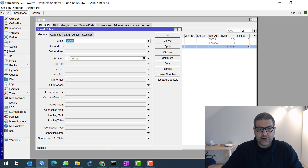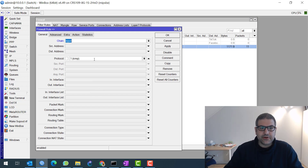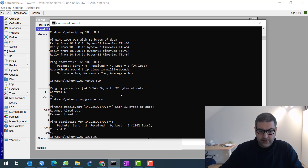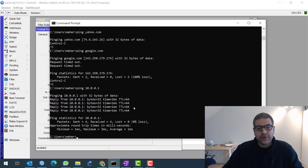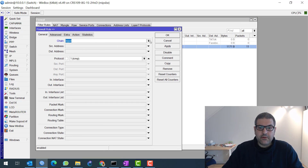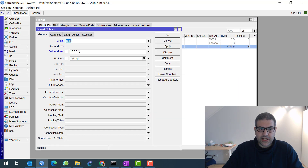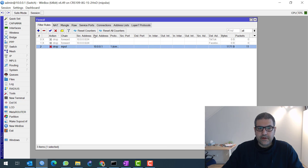So that's the first thing to know about the forward chain. The second chain is called input. Chain input means any traffic going to the MikroTik router itself. Before, we tried to ping 10.0.0.1 and saw that I'm able to ping it from my computer. But now I want to prevent anyone from pinging my router — to avoid any type of denial-of-service attack. So I'll say chain input, and I can put the destination address 10.0.0.1, which is the IP of the router. Chain input, ICMP, action drop — enter.